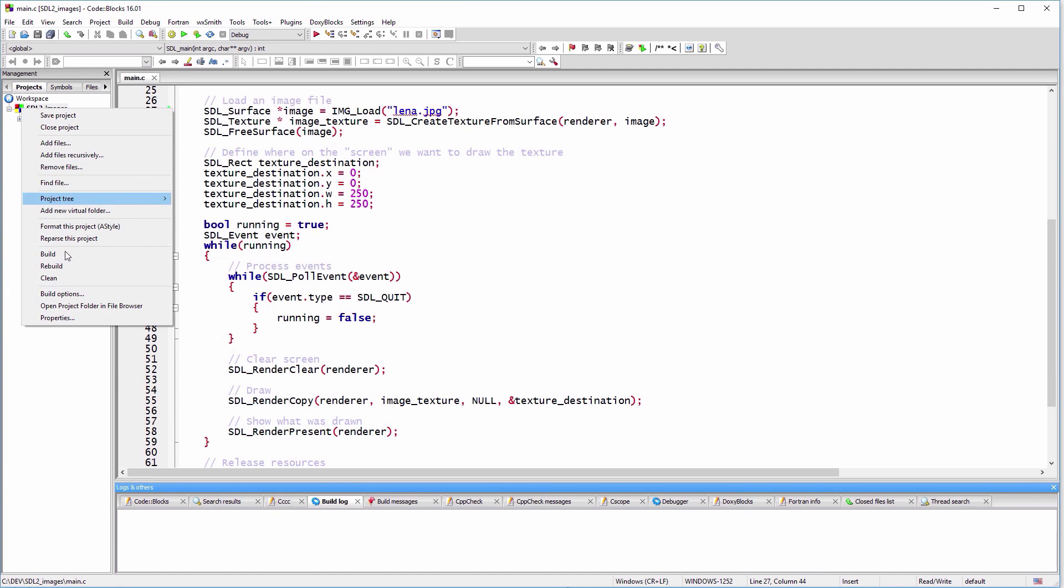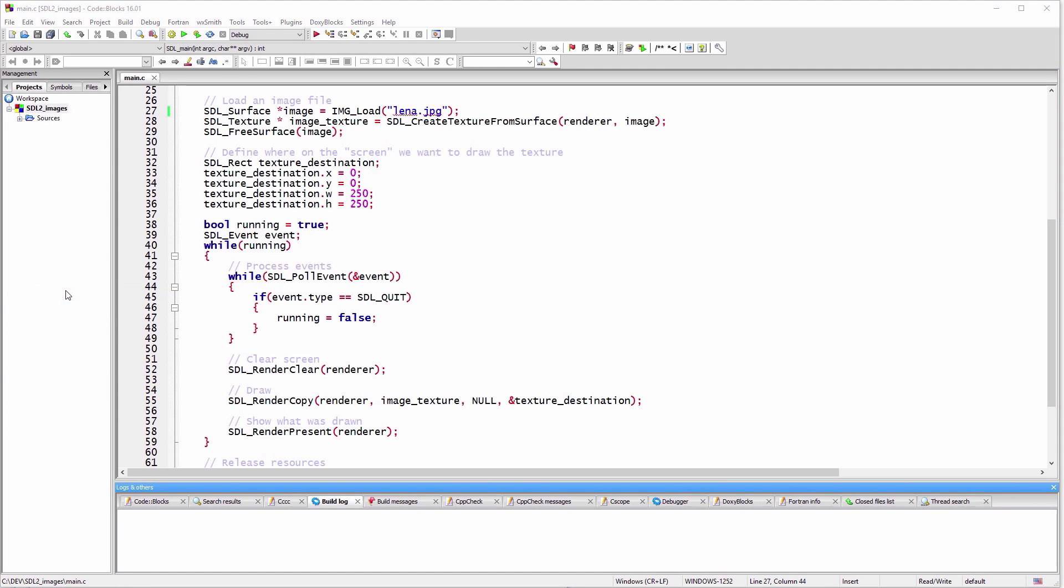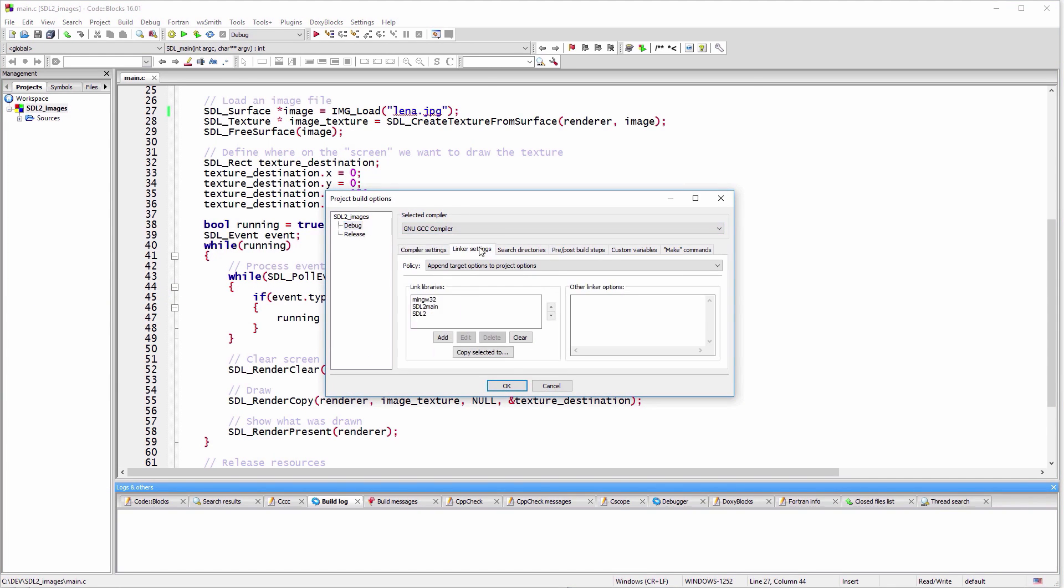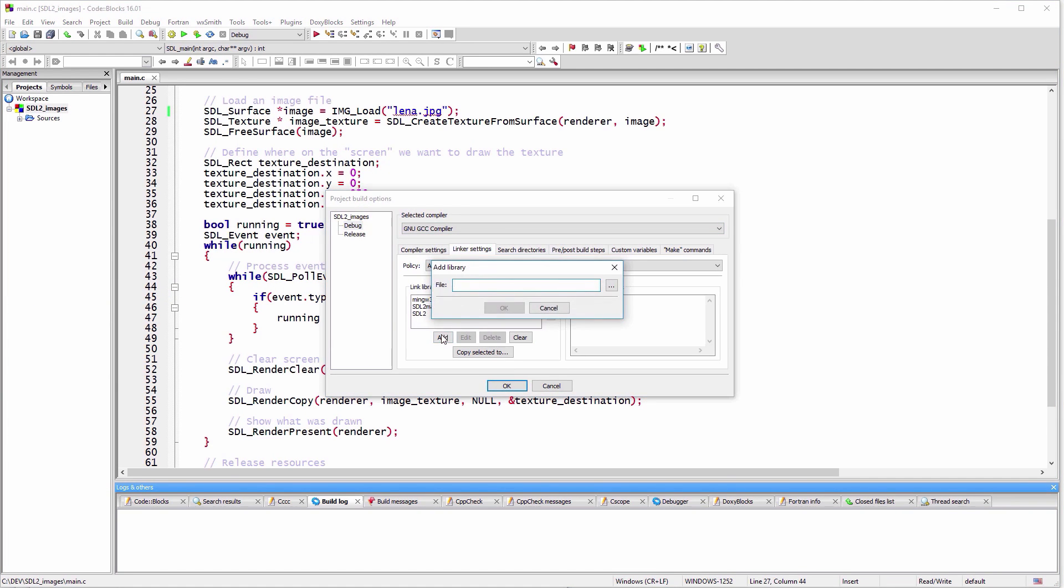Before compiling the code, add the SDL2 image library to your linker target files.